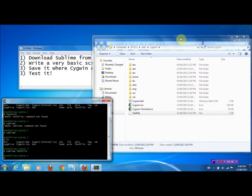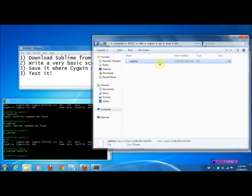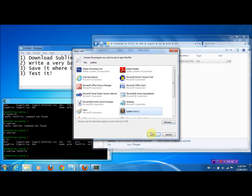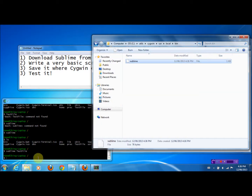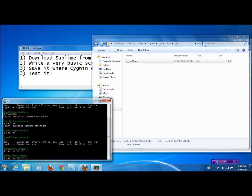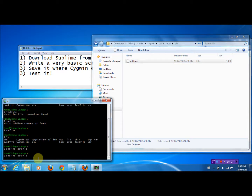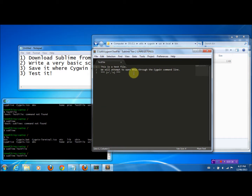Let's go back and modify the script. We can do this either through Notepad or Sublime — we may as well use Sublime. Basically, we're going to add a '$1' to the end of that line, and save it. File, Save. Done. Now I'll try the same thing again: 'Sublime test file.' Run it. Lo and behold, the test file opened. The $1 allows us to pass a filename as an argument to open files.